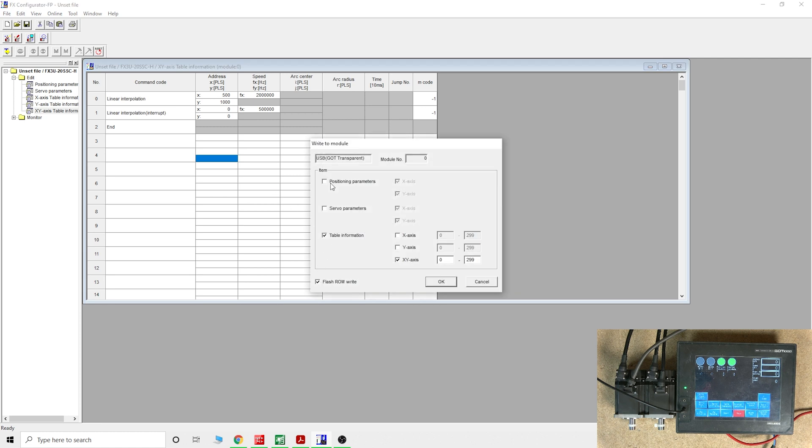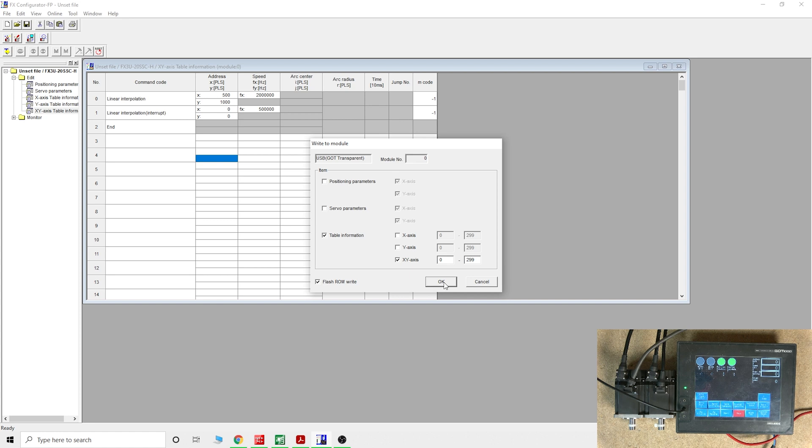Once you've done that, let's write to the module. Make sure that, because I haven't uploaded or downloaded anything from the controller itself, I'm just only working the XY table. Make sure you are the only one sending if you don't want to write all the other settings or parameters.